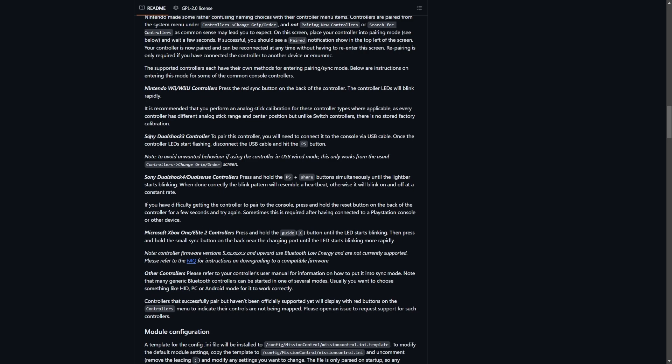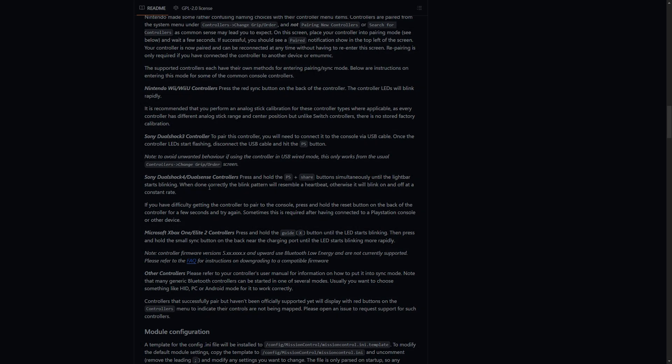For some of the bigger ones like the DualShock 3, DualShock 4, DualSense, and Xbox One or Elite 2 controllers, they do cover these specific options. For the DualSense controller, I have to hold down the PS and Share buttons until the light bar starts blinking.